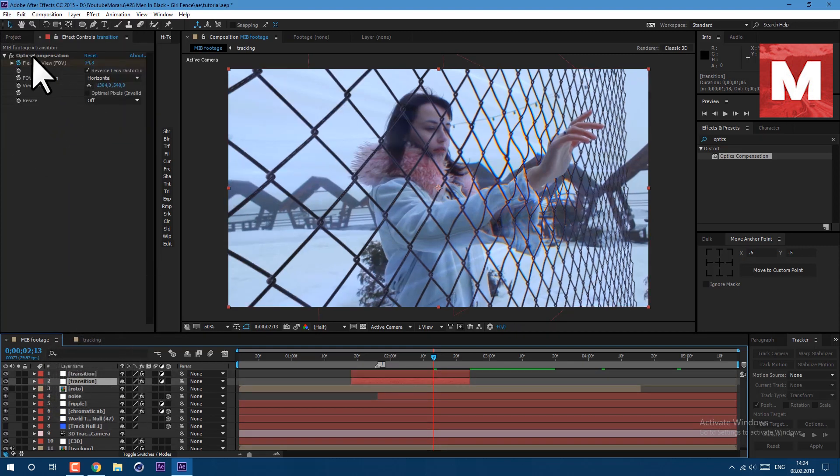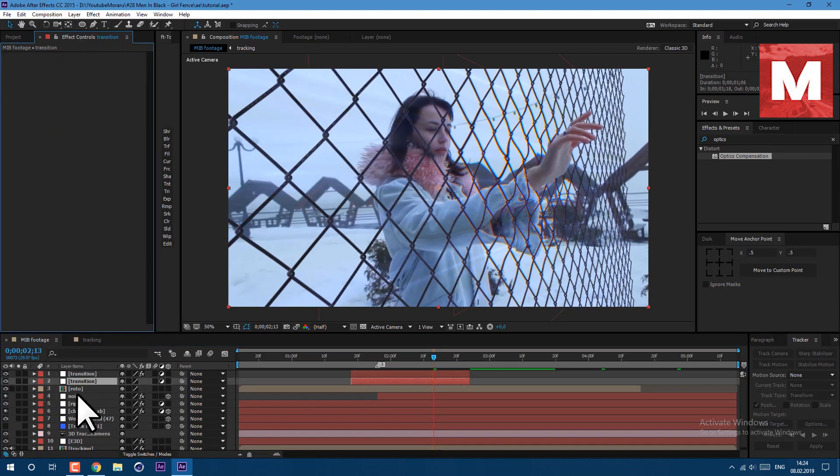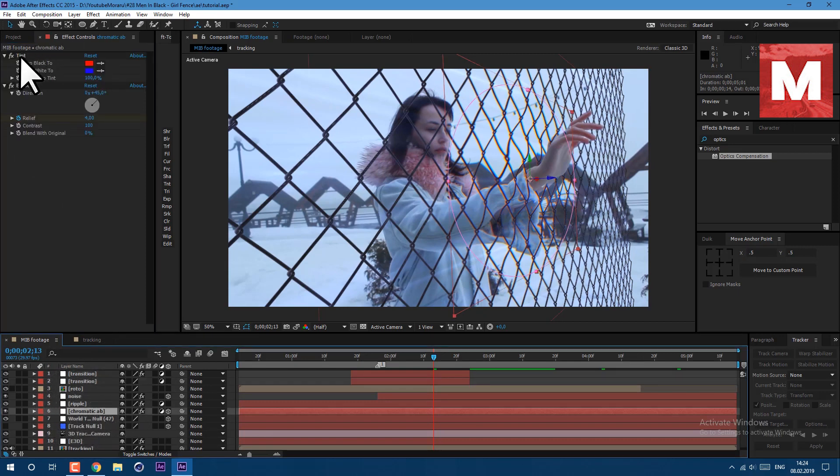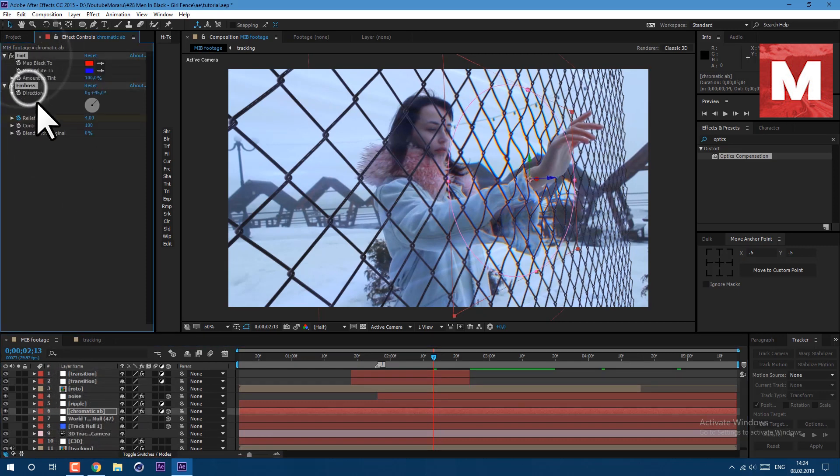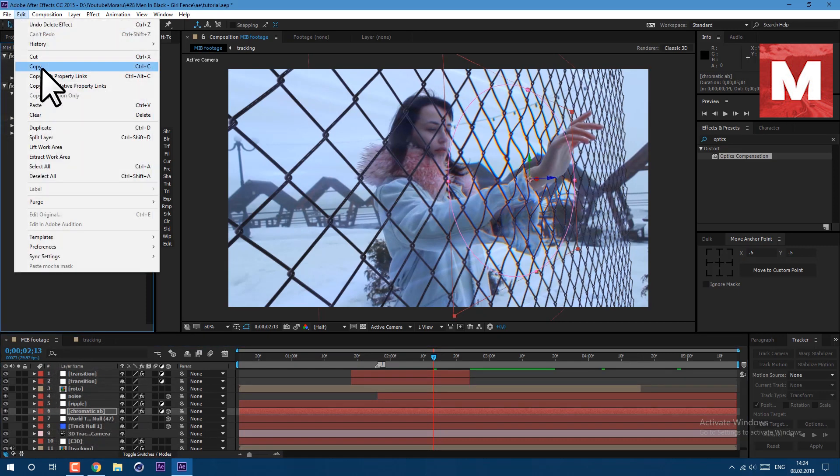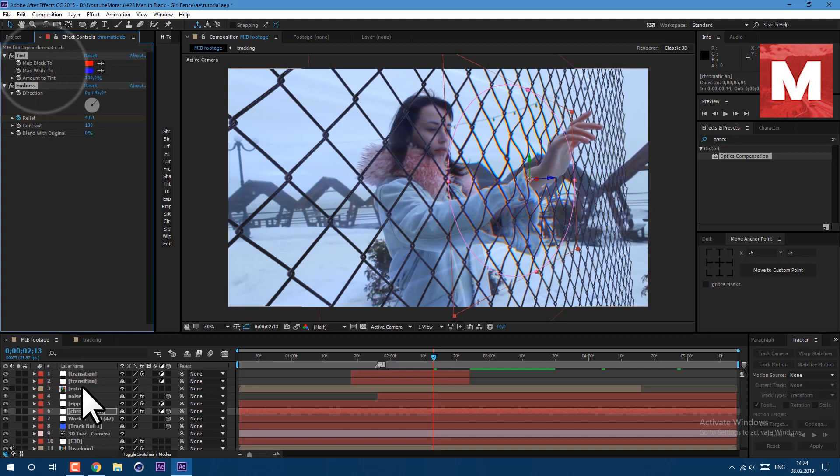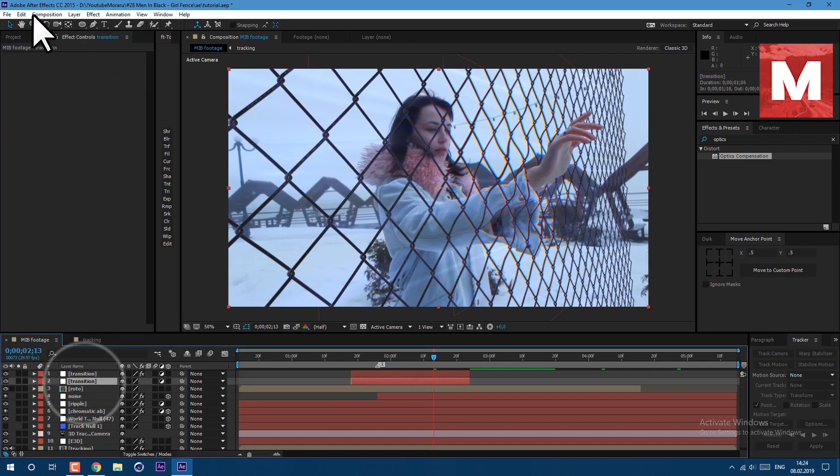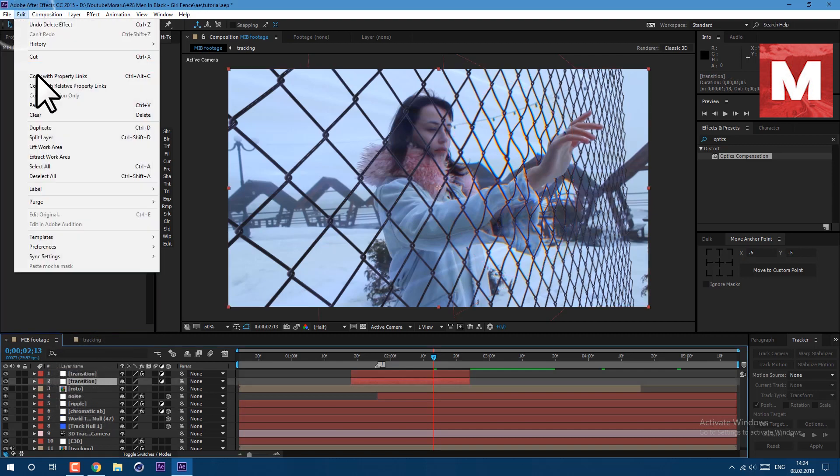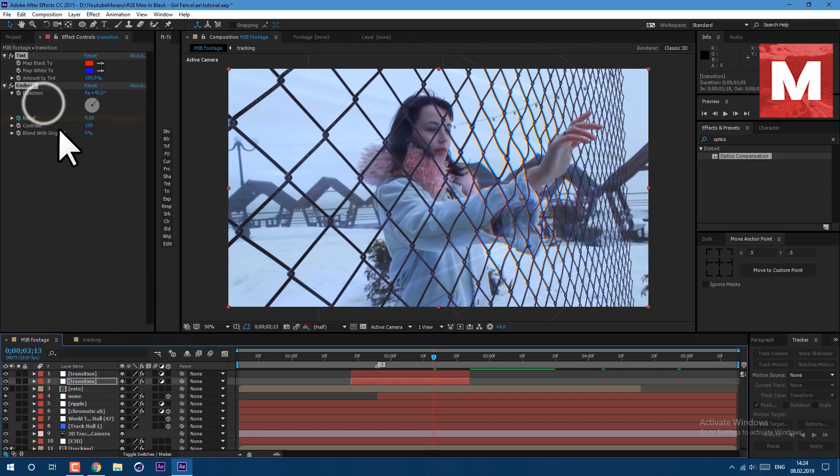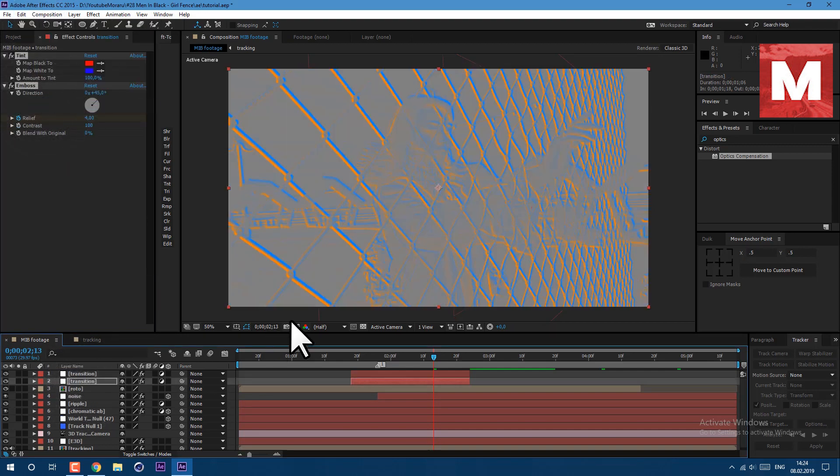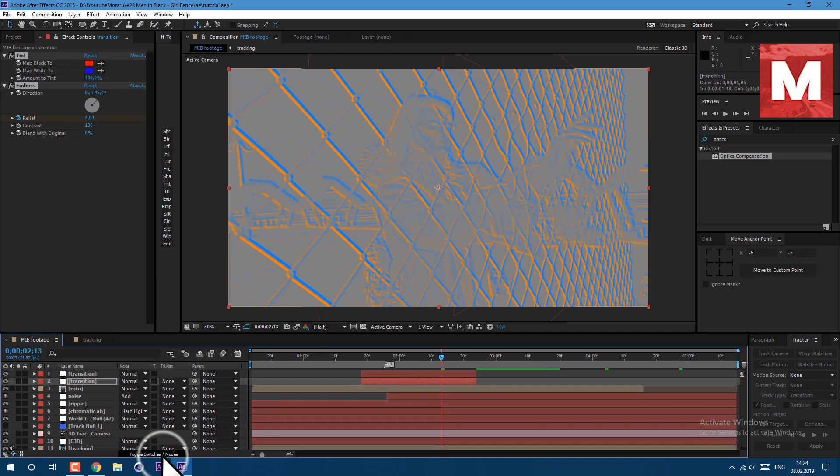Then delete all of these effects here and copy effects from chromatic aberrations layer. Just select them, press CTRL C, then select our transition layer here under and press CTRL V on keyboard to paste it. Then set it to hard light.